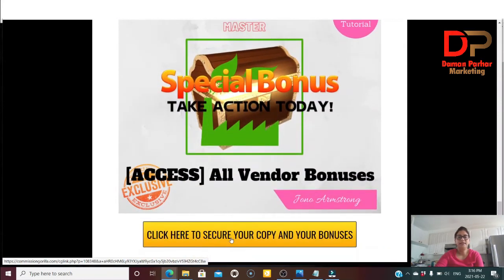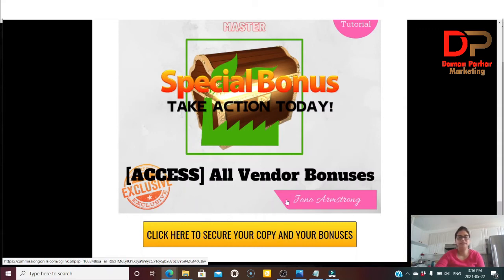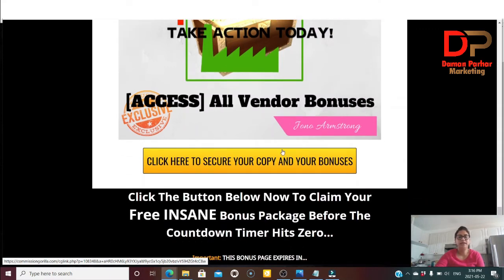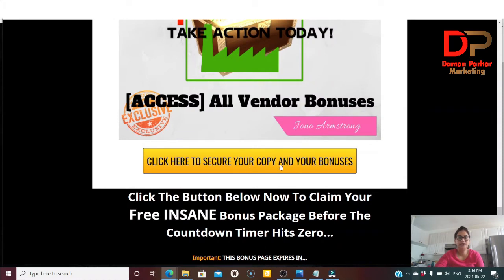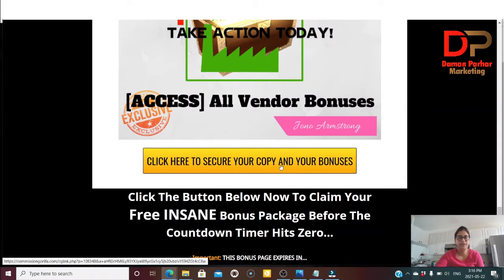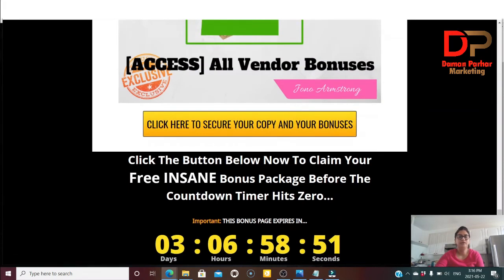The next bonus is access to all vendor bonuses. I'll show you in the page which vendor bonuses are included. You can click here to secure your copy and your bonuses if this sounds interesting to you and you're interested in the training.